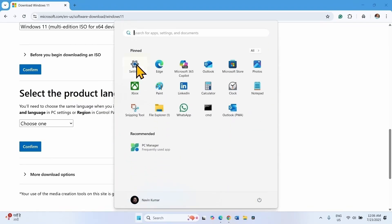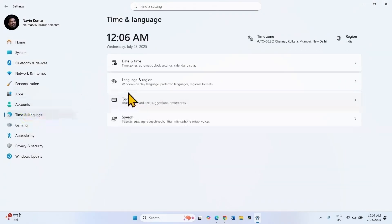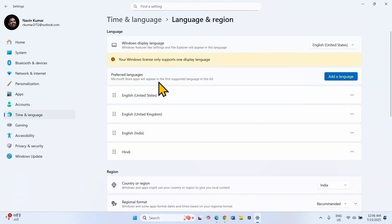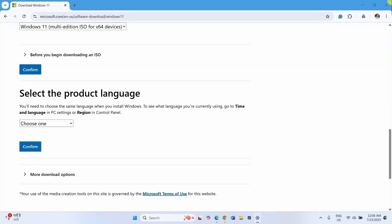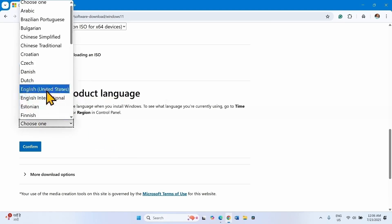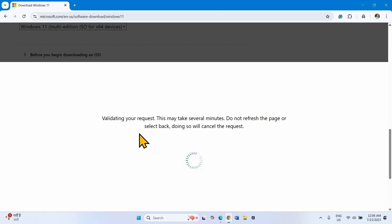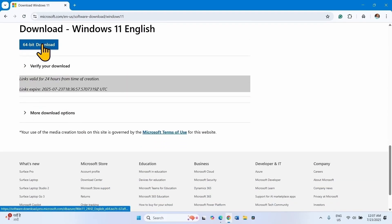Click on Start, Settings, Time and Language, Language and Region. Windows display language is English United States. Click on Choose One and select English United States. If your system has a different language, choose the different language and click on Confirm. Then click on 64-bit Download.